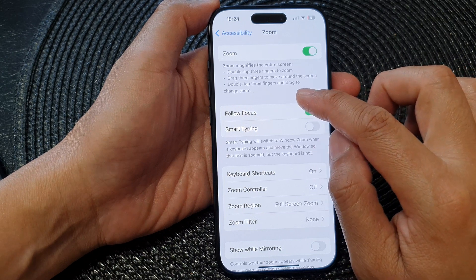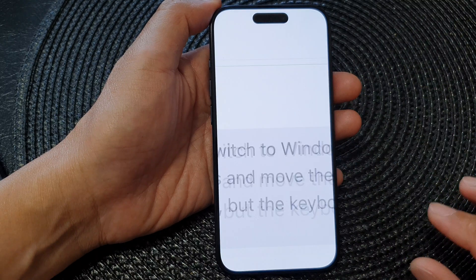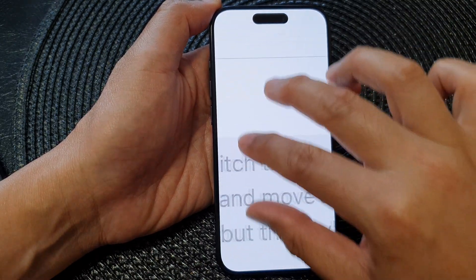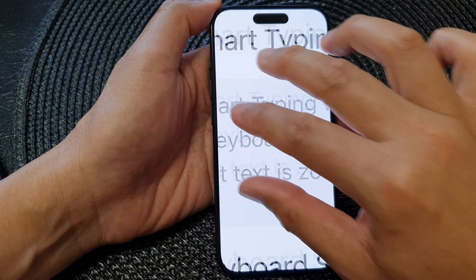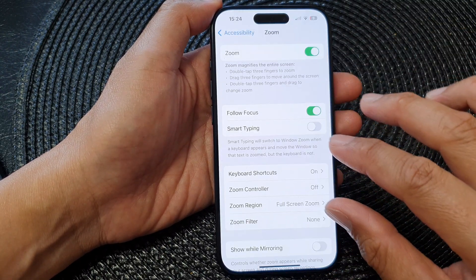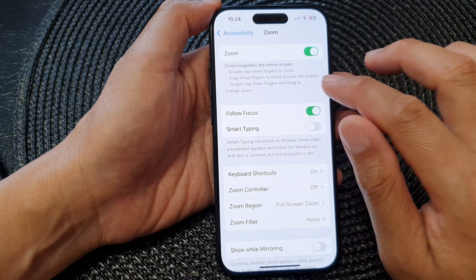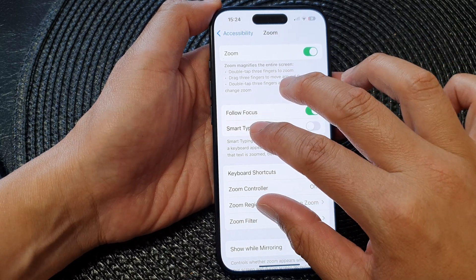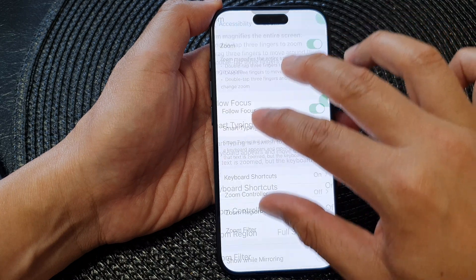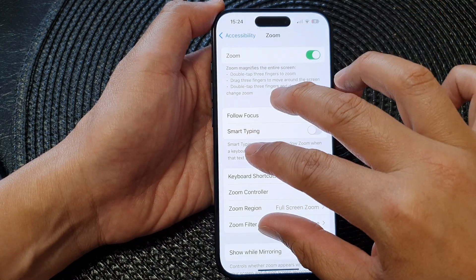Double tap with three fingers and drag to change the zoom level. You can drag around the screen using three fingers. You can also double tap with three fingers and drag up and down to zoom in or zoom out.